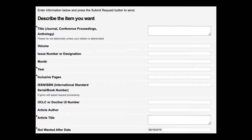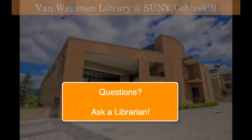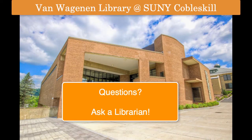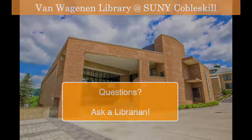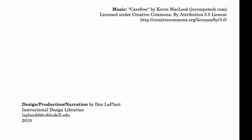Then enter as much information as you have about the article and we'll do our best to find you a copy. If you run into trouble, feel free to ask a librarian for help.